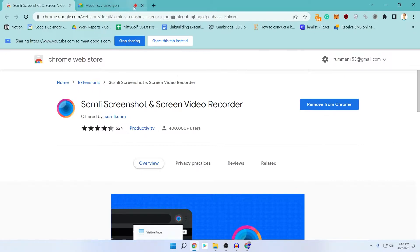For that, you need to download this application called Screenly Screenshot and Screen Video Recorder. This is a Chrome extension. The link will be in the description. They did not sponsor me or anything — I personally use their application, that's why I am recommending it to you.